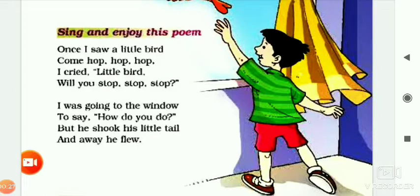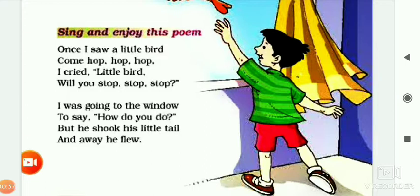Once I saw a little bird come hop hop hop. I cried, little bird, will you stop stop stop? I was going to the window to say how do you do, but he shook his little tail and away he flew.